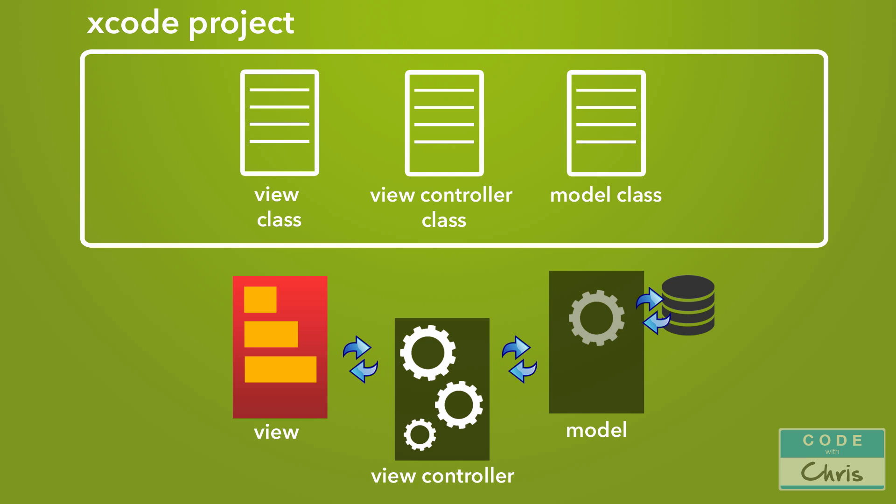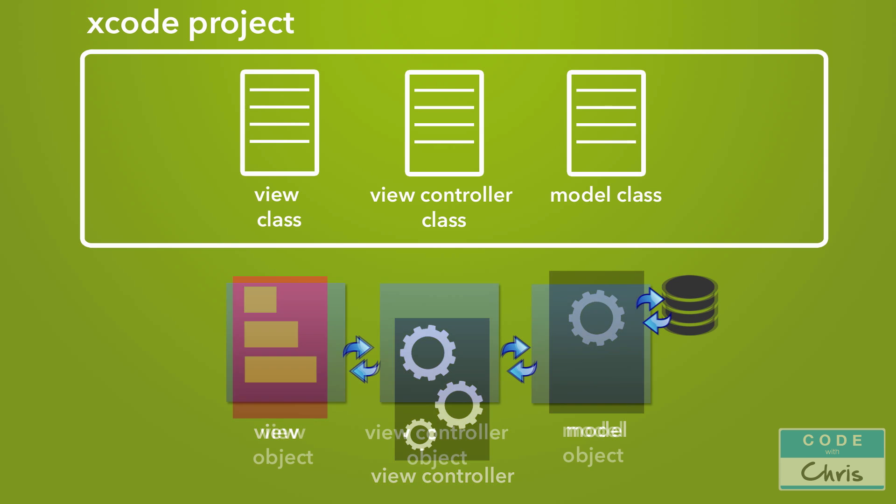And then in the model class, I might write code to say if the view controller asks you for data, then go fetch the data and then return it. Are you with me so far? So a class contains instructions written in code to describe how a component is supposed to act and how it's supposed to interact with the other components. Another thing to realize is that it's not the classes themselves that are doing the interacting. The classes are merely blueprints that we're creating. What happens is that these blueprints, also known as classes, are turned into what's called objects.